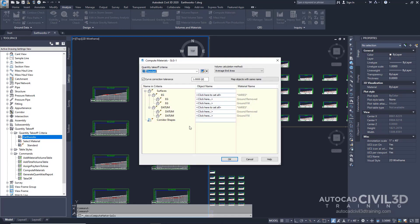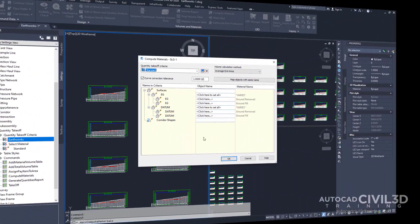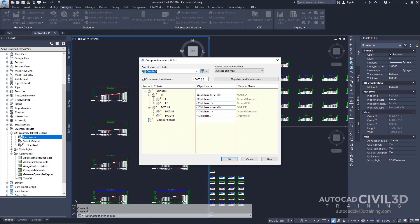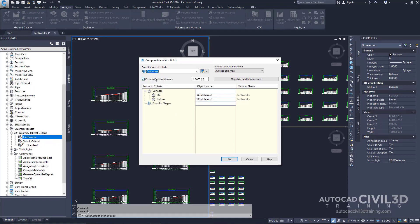The Compute Materials dialog box is now displayed, showing a list of all the items defined in the selected criteria. Now verify that the quantity takeoff criteria is set to Earthworks. In the table, make sure that Surfaces has been expanded. This shows Surfaces EG and Datum.